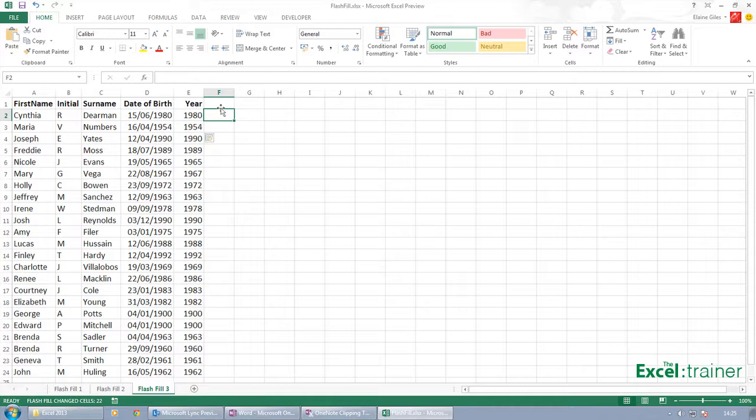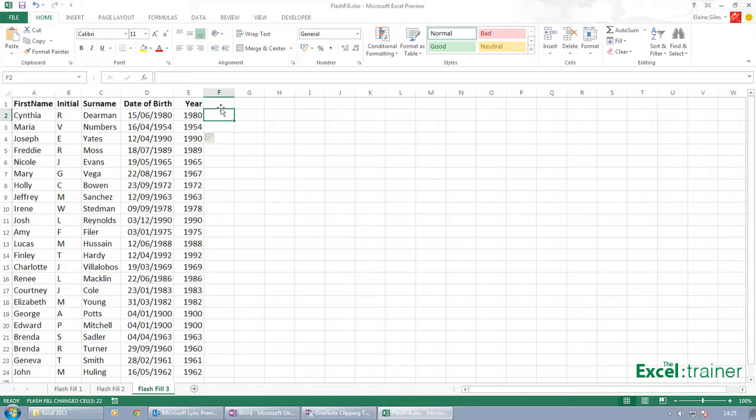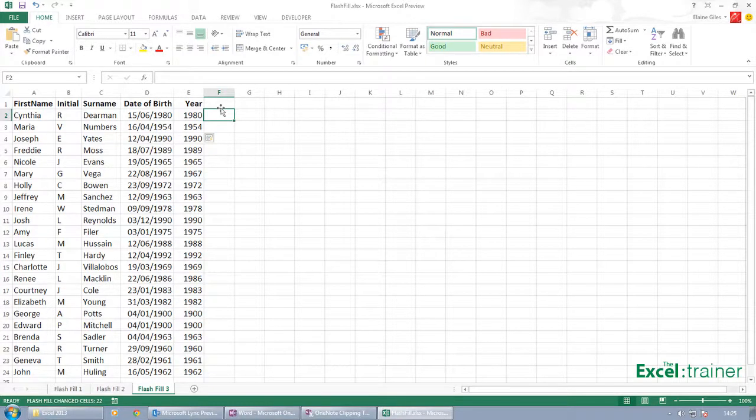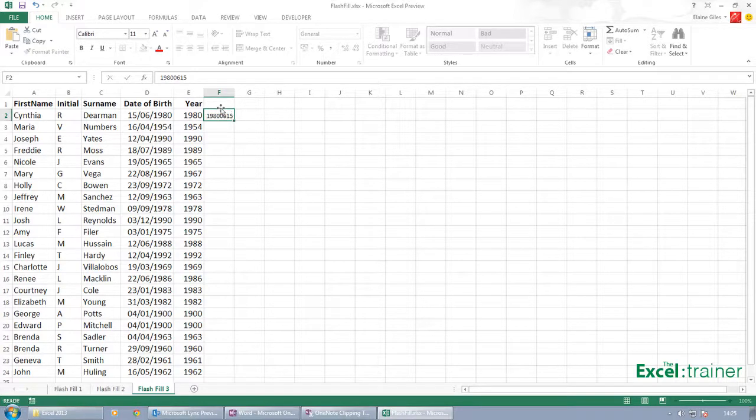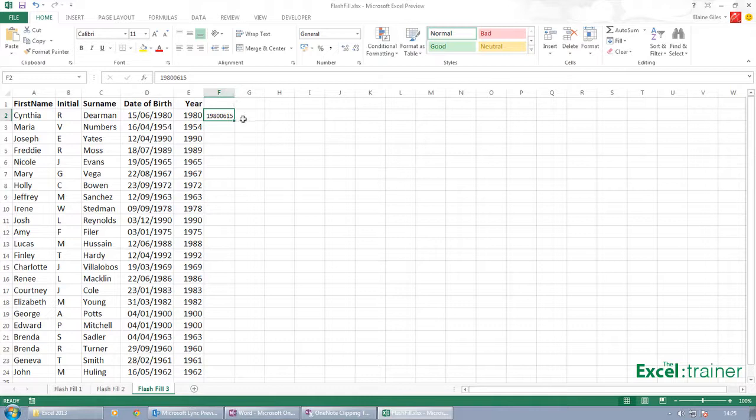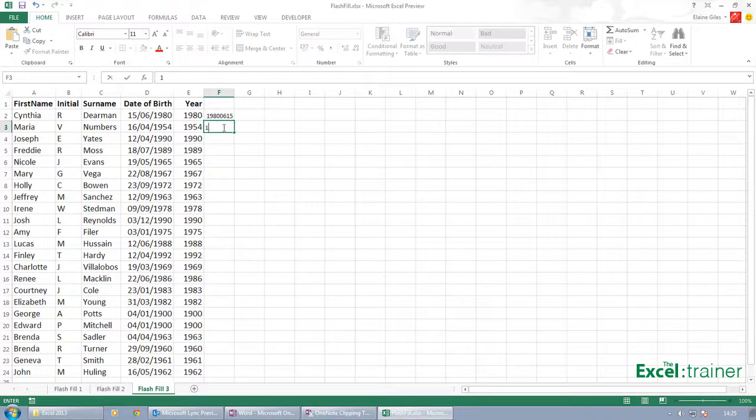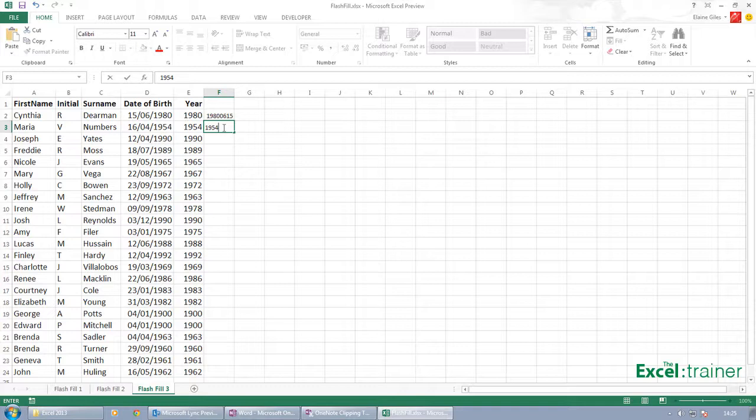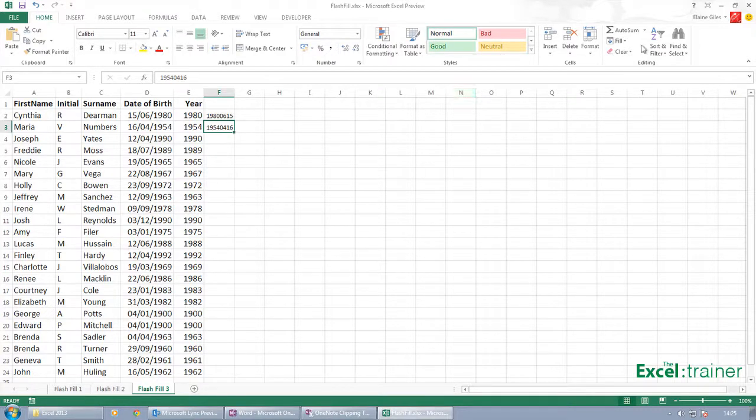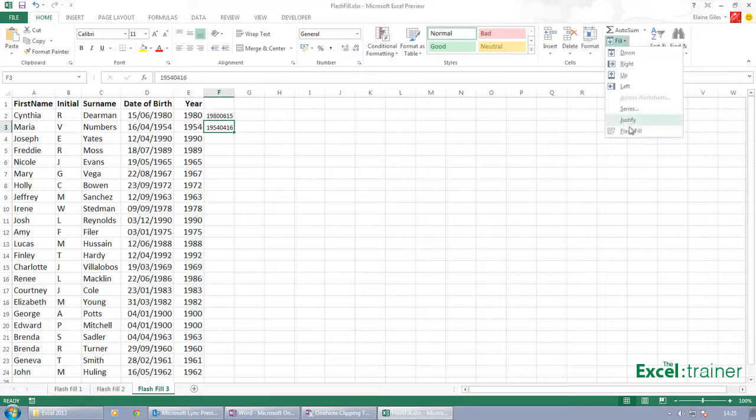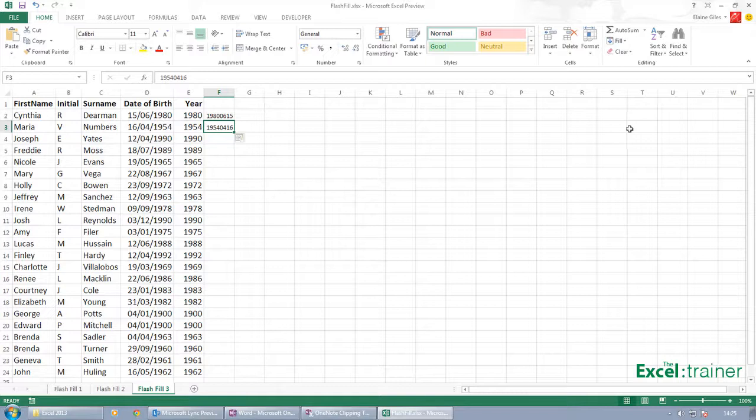Now very often what we do is we convert a date into what we call a sortable string of numbers. So this one would be 1980-06-15. And if I start typing in there 1954-04-16, it hasn't picked up the pattern, but what I can do is go up to here and choose Fill and Flash Fill, and now it's automatically filled everything in for me.